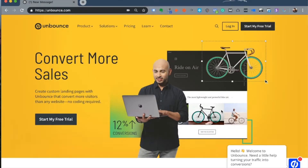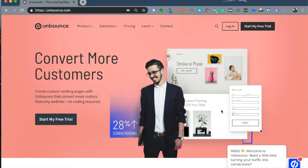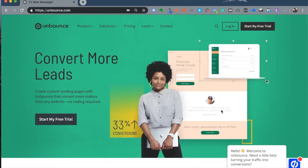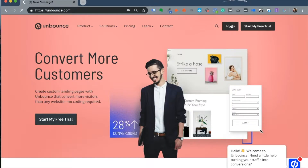If you want more information about sales funnels, please click on the links provided below to check out my other video on fundamentals of sales funnels. Here we are going to take an overview of how Unbounce works and how you can build a typical landing page with Unbounce.